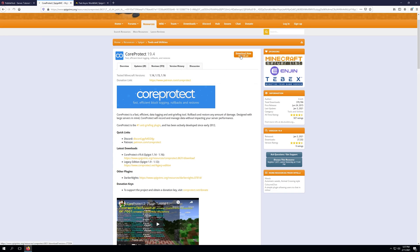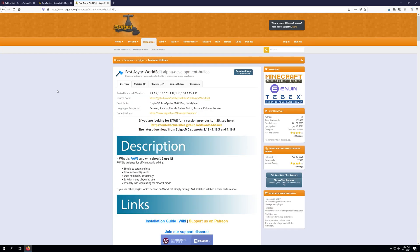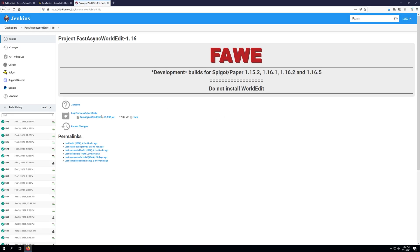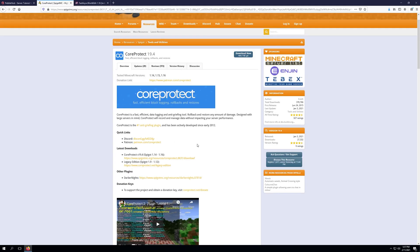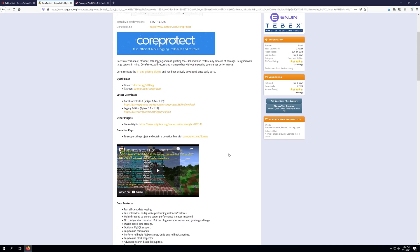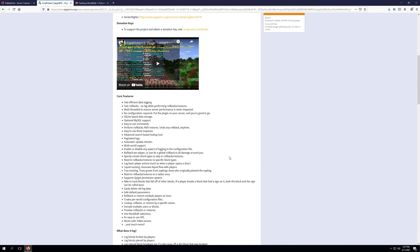To get started, we're going to go ahead and download CoreProtect from the Spigot website, as well as download FastAsyncWorldEdit, which is WorldEdit but for 1.16.5, and it provides a little bit more optimization for your server compared to the original WorldEdit. We're getting WorldEdit as well simply due to the fact that CoreProtect will use WorldEdit in order to select a specific area to rollback or look up any sort of interactions within that area.